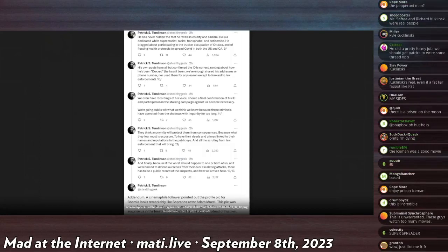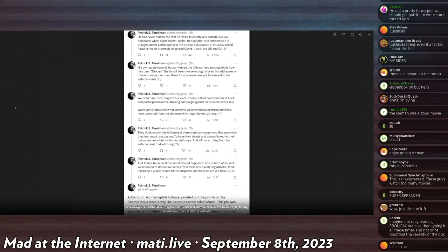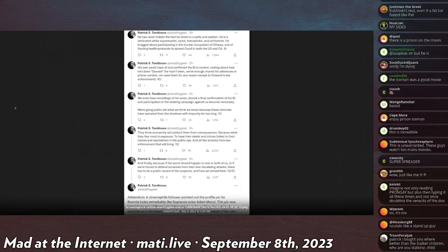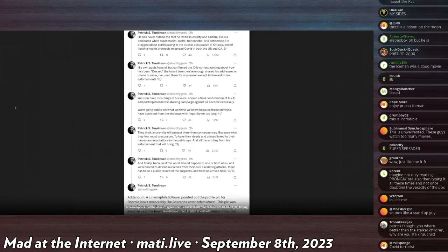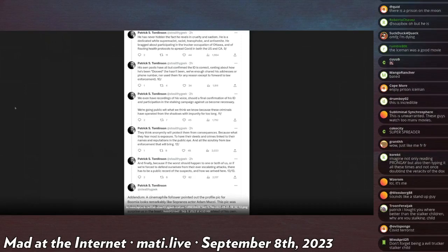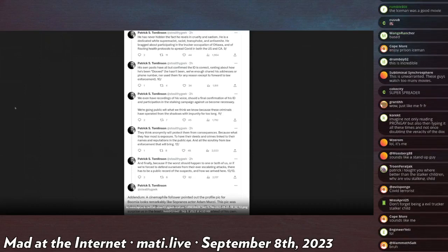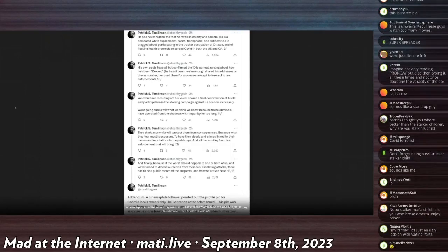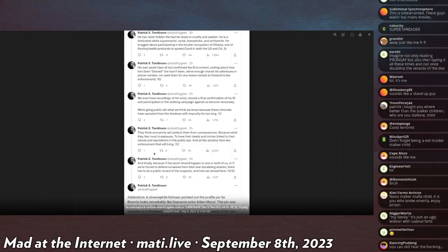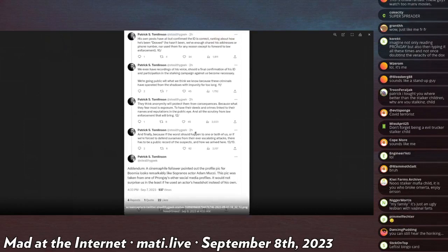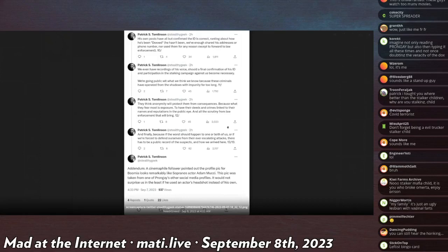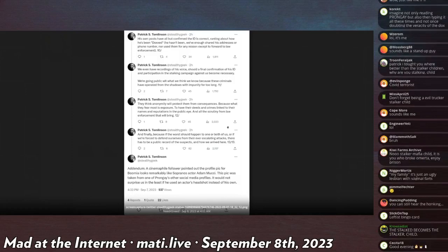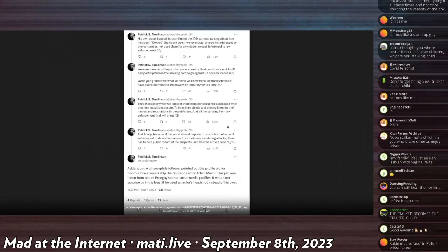But he continues. His own posts have all but confirmed the ID is correct, ranting about how he's been doxxed. He hasn't been. We've shared enough, but not his addresses or phone numbers, nor used them for any reason except to forward to law enforcement. So he has been, I mean, allegedly he has been doxxed, they just not posted it on Twitter, I guess. He doesn't really seem to know what doxxing is, surprise. We even have recordings of his voice for the final confirmation of his ID and participation in the stalking campaign against us.